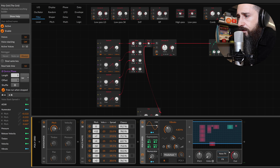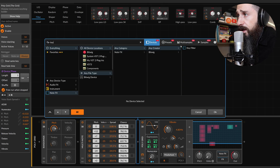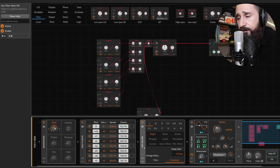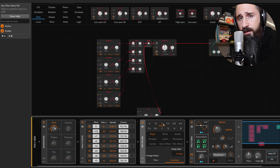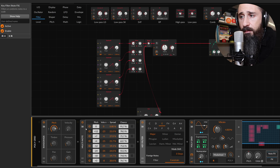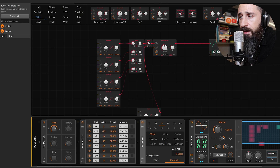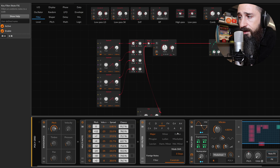We can put a key filter and with this one we can choose a special scale and hold the chords. Now the chords that are made by multi-note are within a major scale.